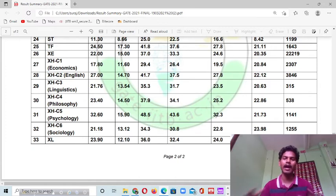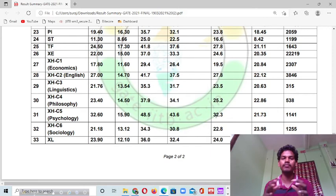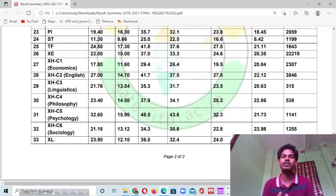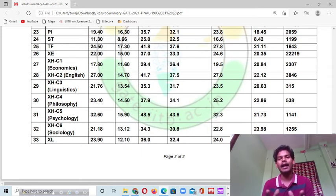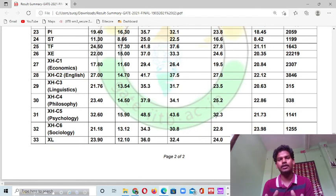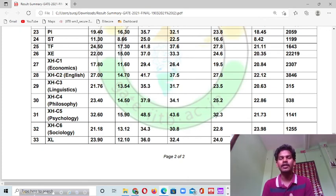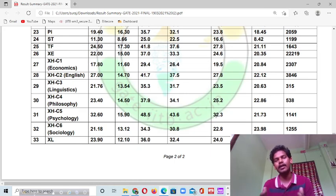I think this information will help you a lot and give you an idea of what the previous year cut-offs were. If you want this document, check the description box — I will give you a link to download the PDF. If you want to know more about the admission process, where to apply, or more about GIT Humanities and Social Science subjects, you can contact me through my email or WhatsApp number. I have made a video where I have shared those details.